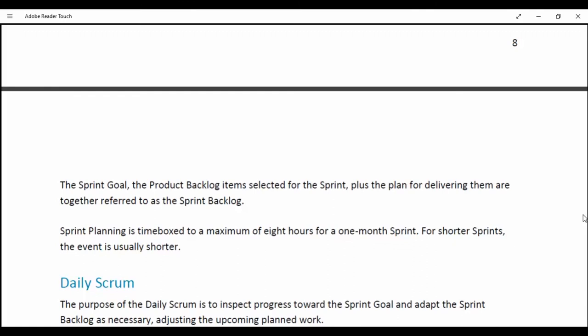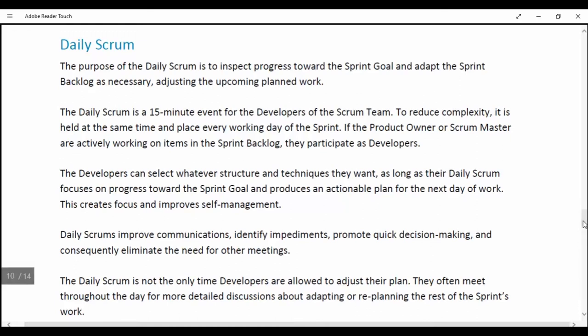Sprint Planning is time-boxed to a maximum of 8 hours for a one-month Sprint; for shorter Sprints, the event is usually shorter. Daily Scrum. The purpose of the Daily Scrum is to inspect progress toward the Sprint Goal and adapt the Sprint Backlog as necessary, adjusting the upcoming planned work. The Daily Scrum is a 15-minute event for the developers of the Scrum team. To reduce complexity, it is held at the same time and place every working day of the Sprint. If the Product Owner or Scrum Master are actively working on items in the Sprint Backlog, they participate as developers. The developers can select whatever structure and techniques they want as long as their Daily Scrum focuses on progress toward the Sprint Goal and produces an actionable plan for the next day of work.